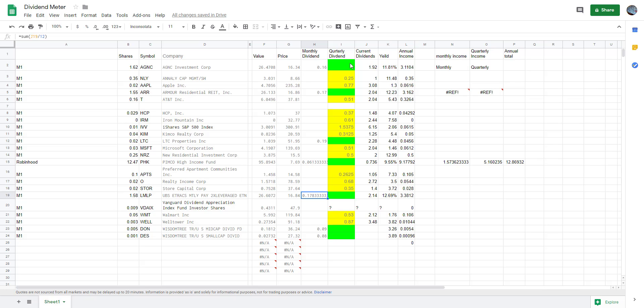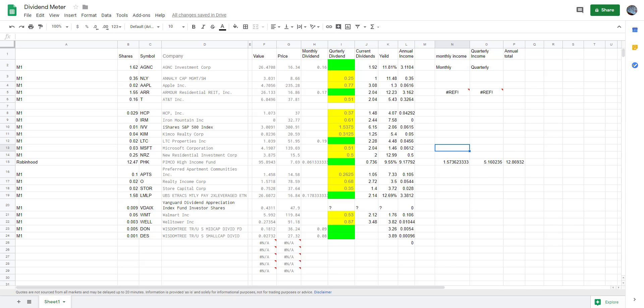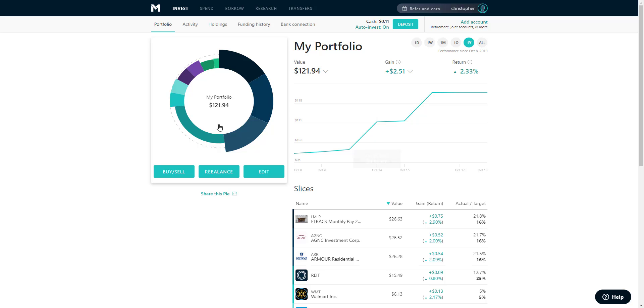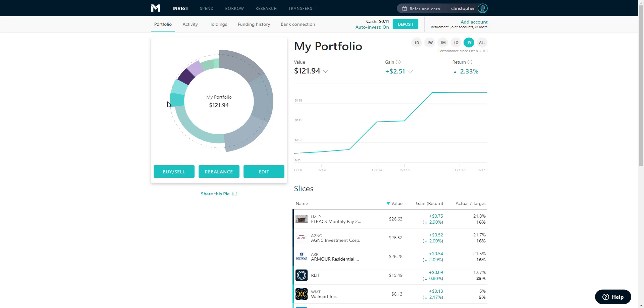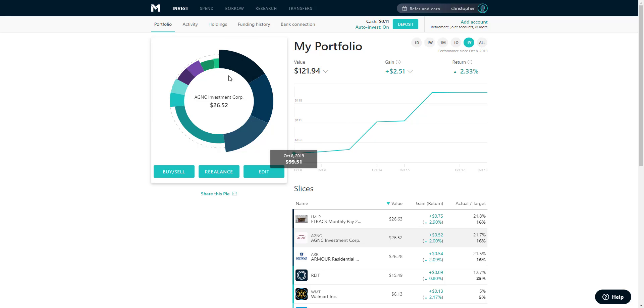My goal is to get these monthly shares up to ten dollars a month, which currently I'm making a dollar and 57 cents a month. So I got to increase that by about five-fold or so, but we'll get there in time. My goal for this portfolio is to put a hundred dollars a month in and just continue letting the dividends reinvest.